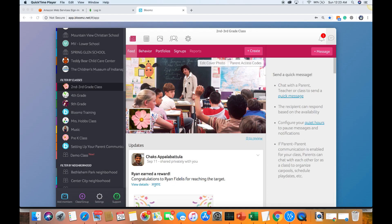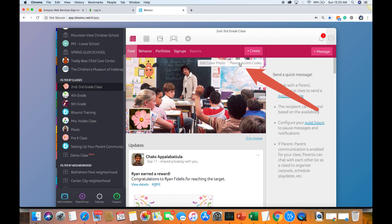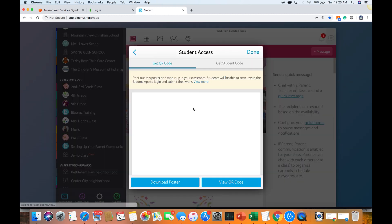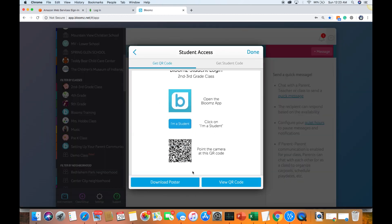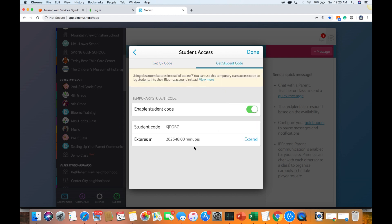Now you can access the student codes that you can share with the students or their parents right from here under the access codes from your home page and click on the students. It gives you QR code as well as code that can be configured for the next six months or even longer. You can keep extending this.